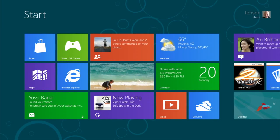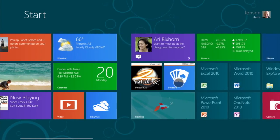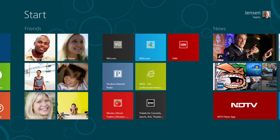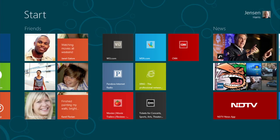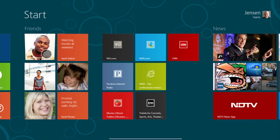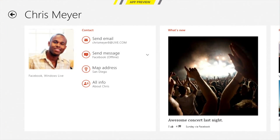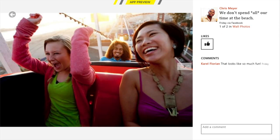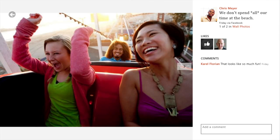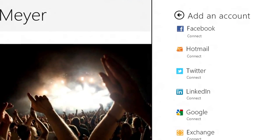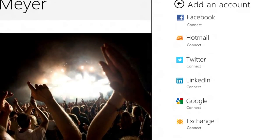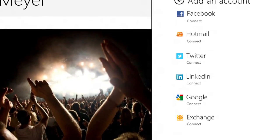The People app shows me the people I care about right here on the start screen. I can pin my friends and see their social updates. I can tap one of them to drill in and see what they've been up to recently, see the photos they've shared — and not just in one service, but across a whole bunch of services: Facebook, Twitter, LinkedIn, Windows Live, all in one place.